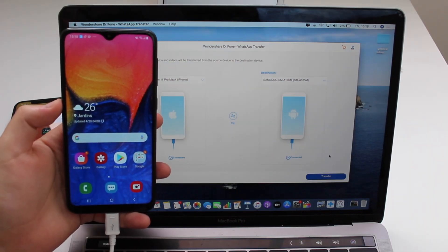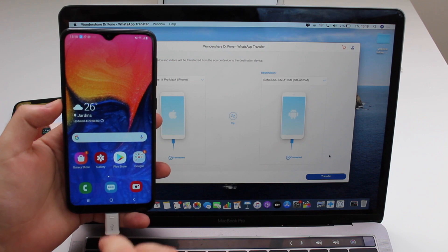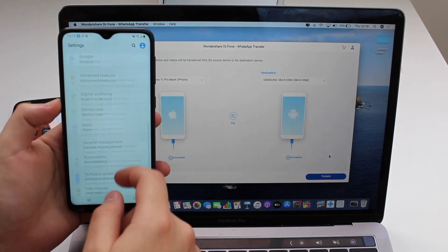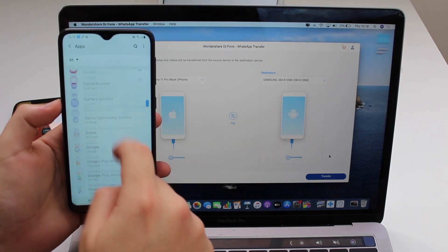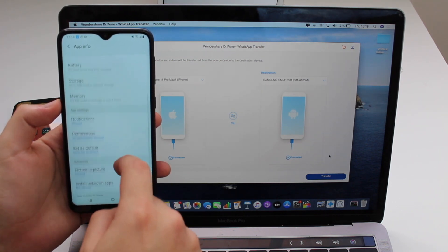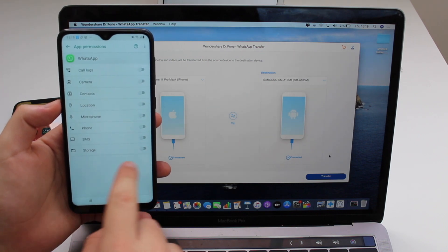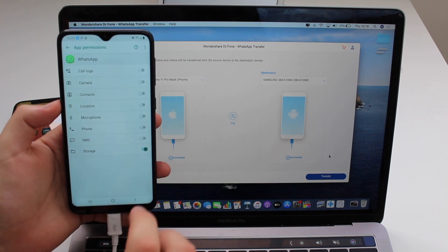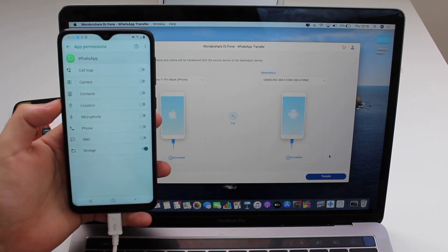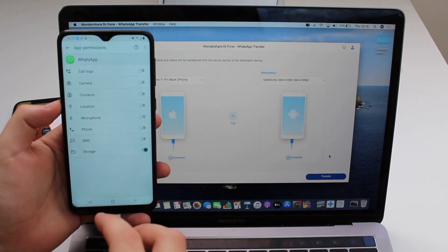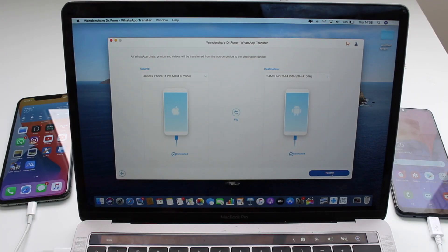Before we click the blue Transfer button, we need to change one setting on the Android. Open Settings, scroll down and look for Apps, then scroll to WhatsApp and tap on it. Go to Permissions and toggle on Storage. We need storage permission enabled because Dr.Fone will use it to transfer all that information.